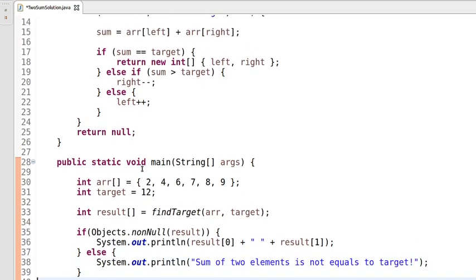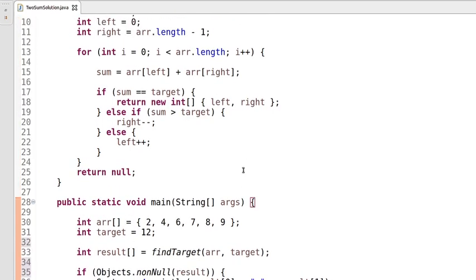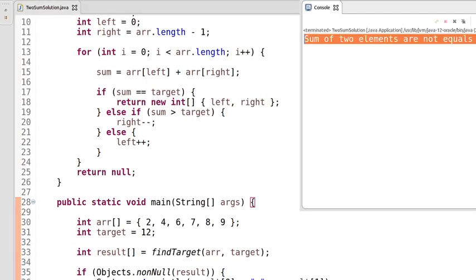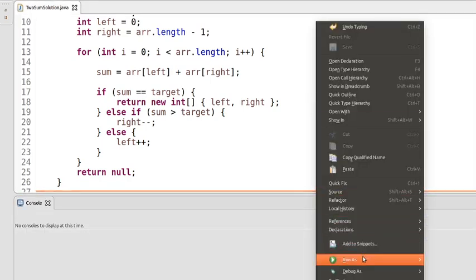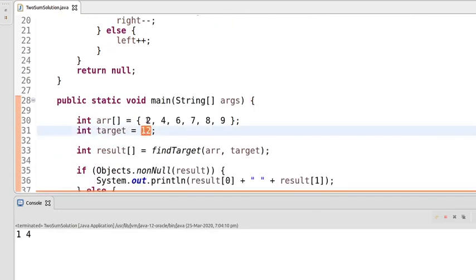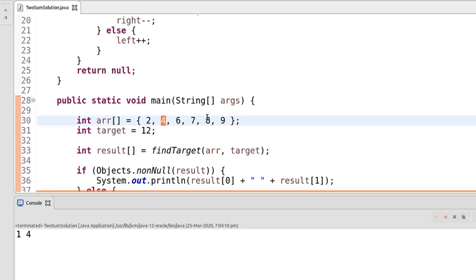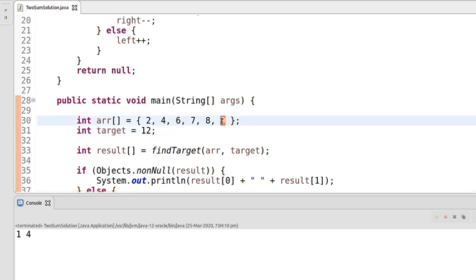The code is complete. Let's check whether it's working. We can see that for target twelve, at index one we have four and at index four we have eight — eight plus four is twelve, which is the correct answer. Let's also check for another target value. I'll change the target to fifteen.